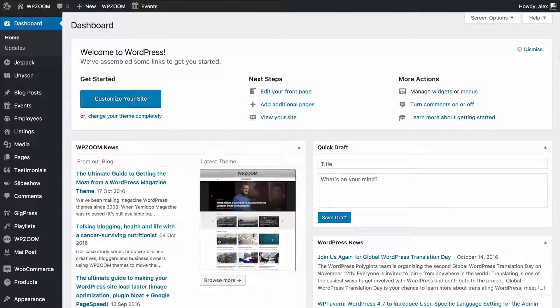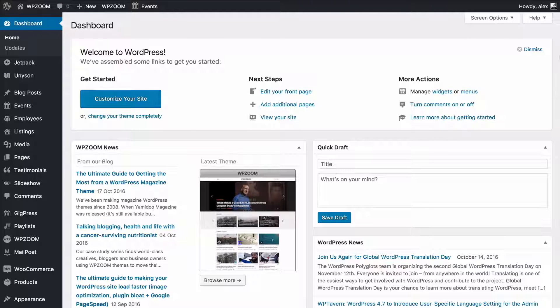Hello and welcome to this WPZoom video screencast. In this video I'm going to be showing you how to use the WordPress customizer to customize the Presence theme from WPZoom.